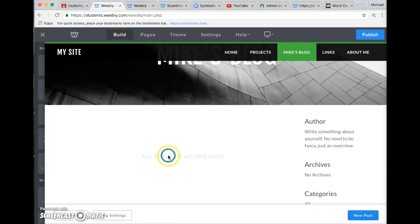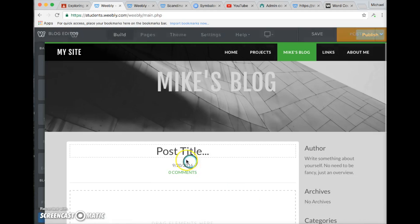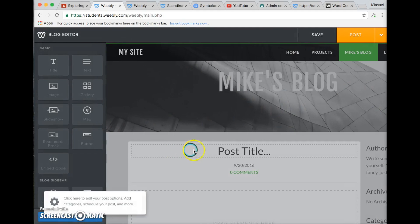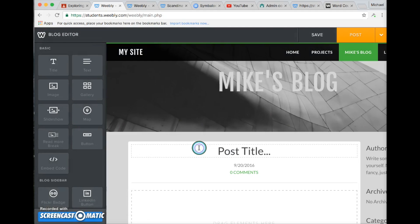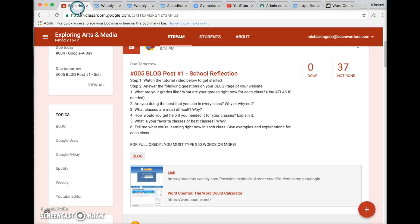It should say right here you don't have any blog posts yet. What you need to do is go to the bottom right corner and click New Post. You're going to title this post Blog Number One. You can go back to Google Classroom and double check.